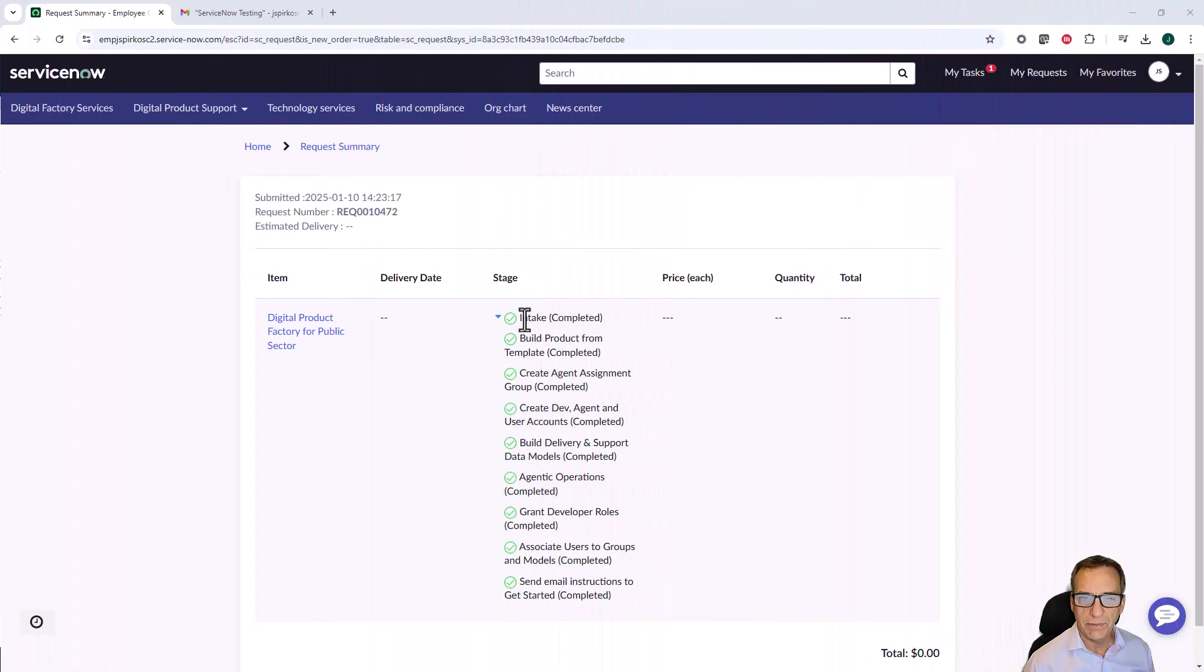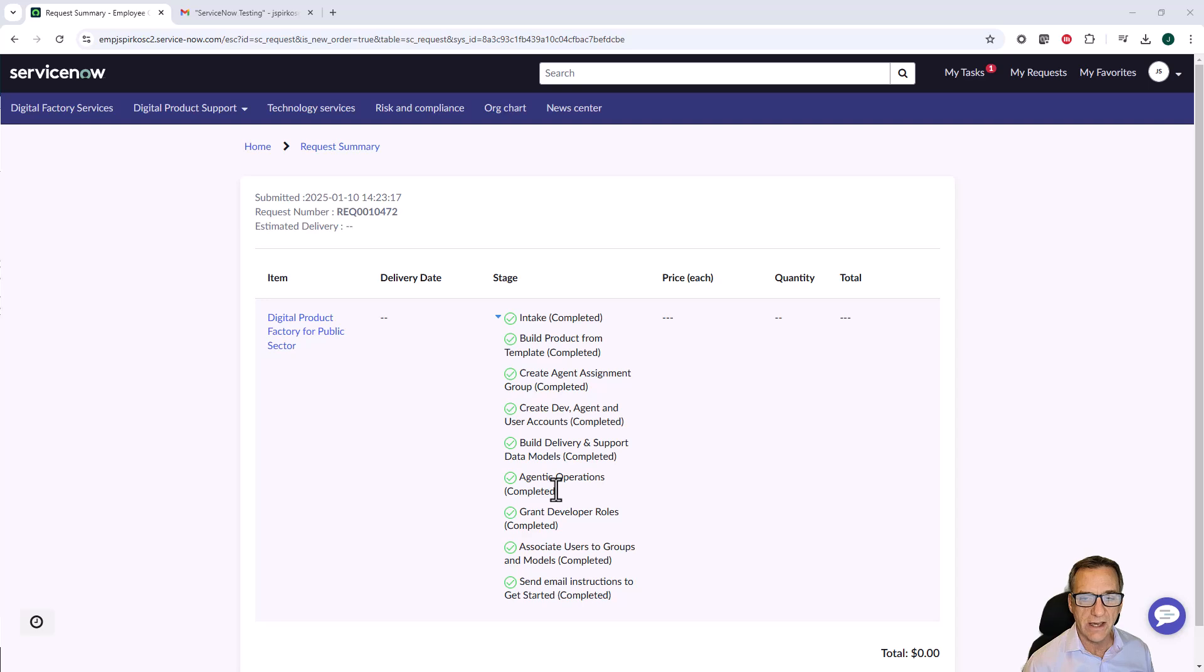All of the processing for our digital product request has happened, including the agentic AI operations component. What it did at the end was send me an email with instructions.